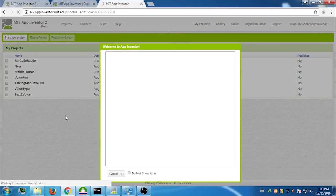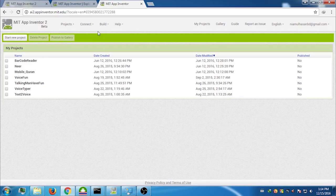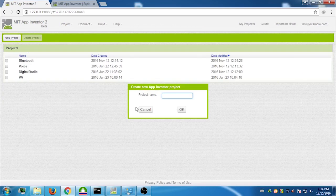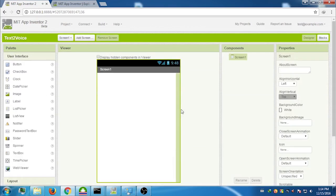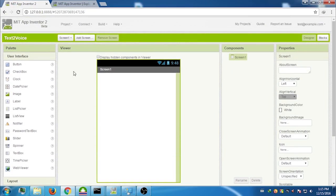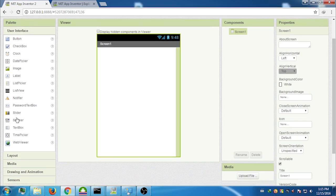To start creating the app, click on New Project and give it a name. I'm naming it 'Text to Voice'. Click OK. Now we are in the building interface. We need three components.